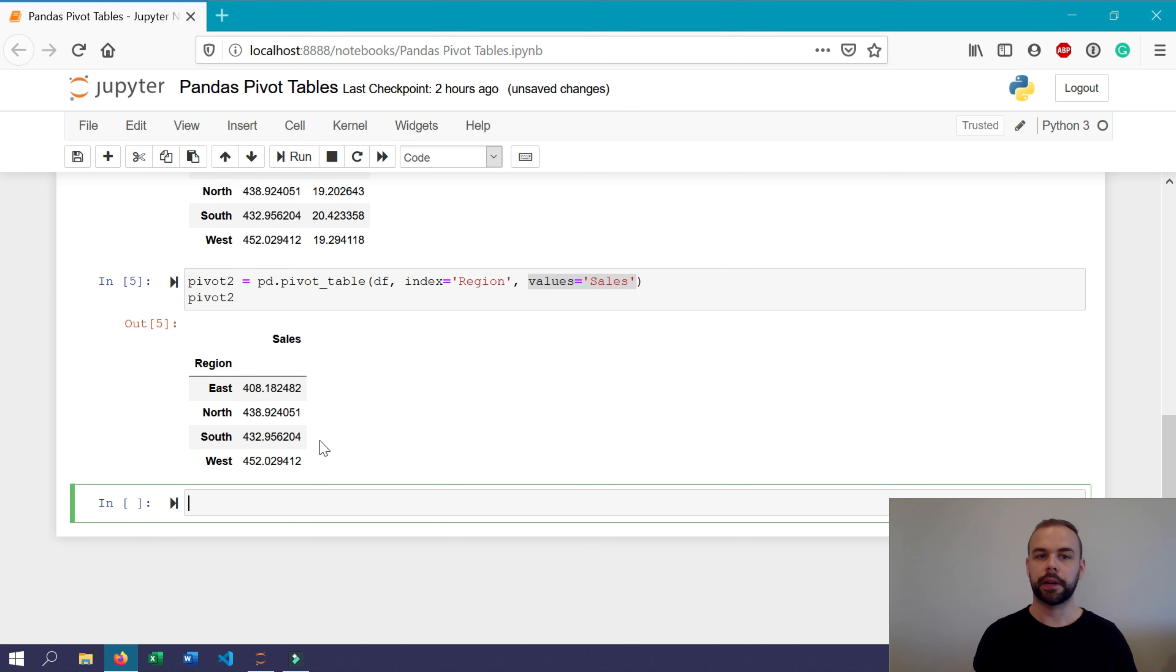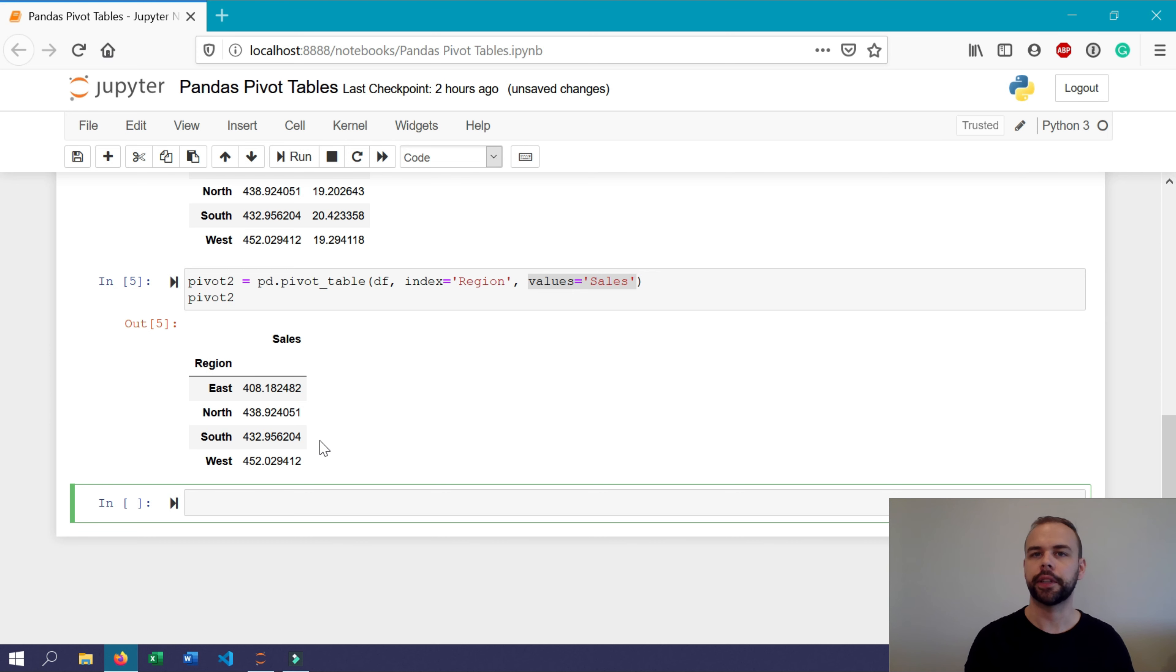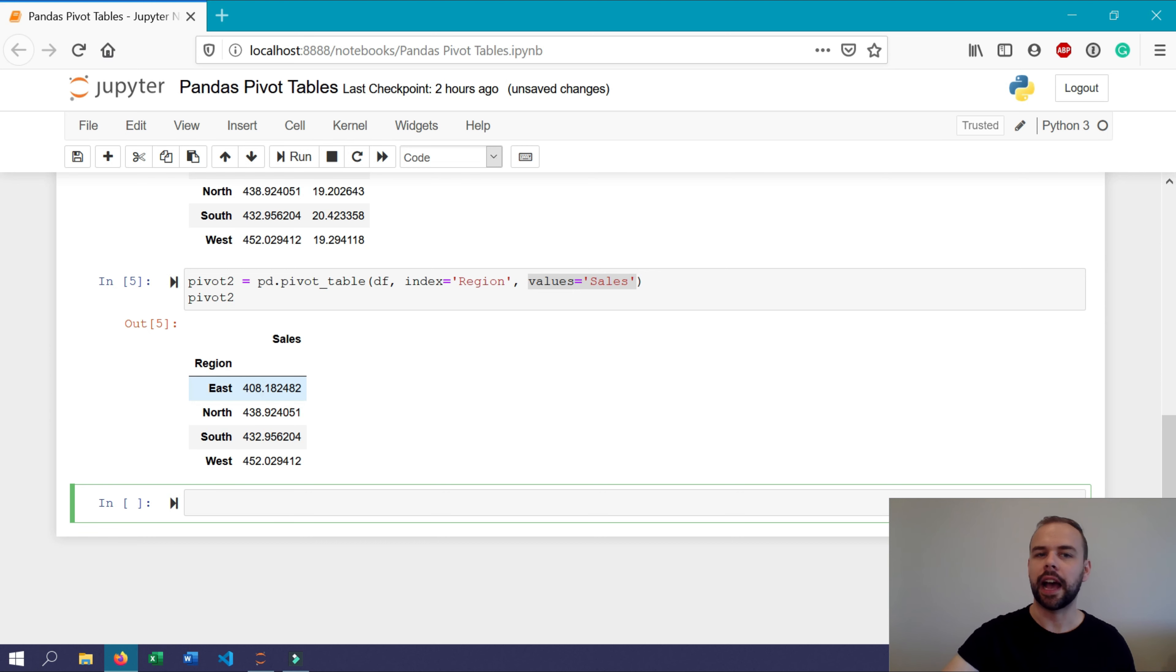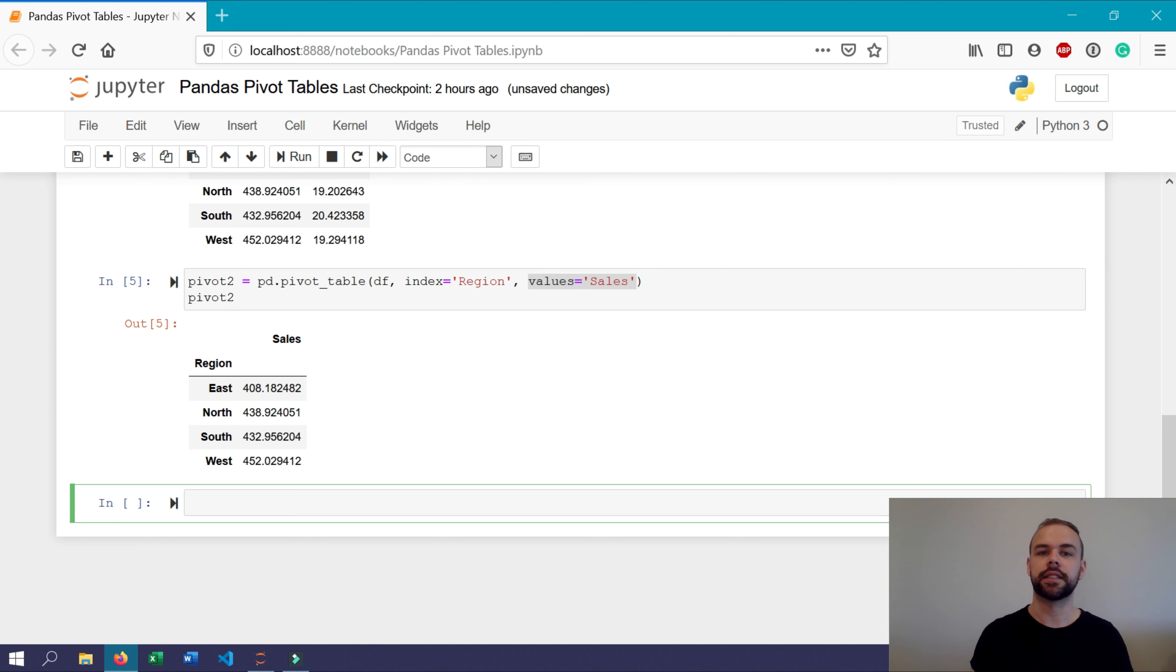You might recall from our earlier overview of what the function values actually include. The default argument for the agg func parameter is mean. So all of these are the average sales price for each transaction within that column broken out by a region. But what if we wanted to know, say the sum of all total sales? Well, then we can specify the agg func argument directly.